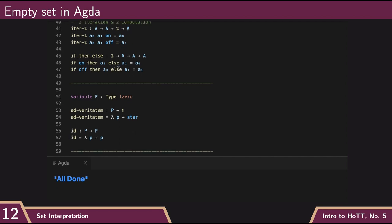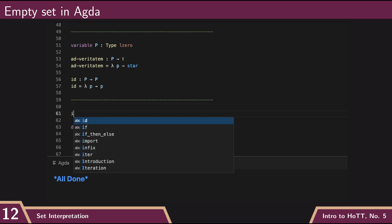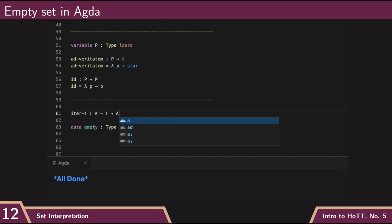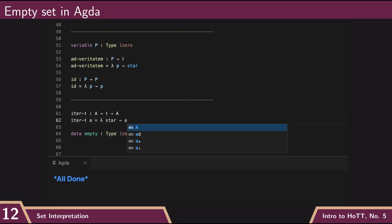and then it gave us back a function from bool to A. And we didn't write the iteration rule explicitly for unit, but it would look something like this. That if we want iter of unit, then it would just need to take a single term of type A, and then it would give us back a function from unit to A. So there's our iteration rule for unit.